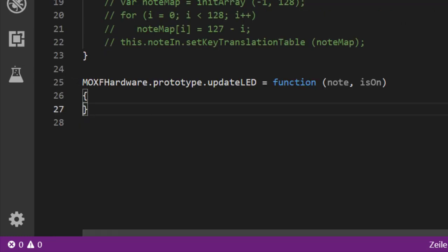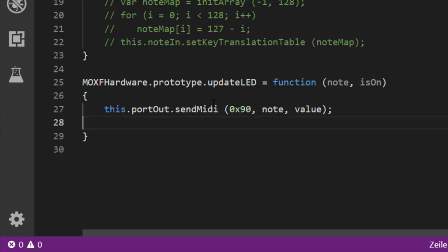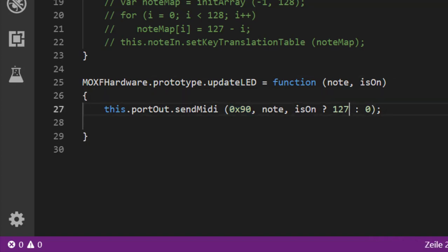Now let's implement the updateLed function — this will also show you how to do MIDI communication to your device. We simply send the given note via the output port's sendMidi function. If the state is on we send velocity 127, otherwise 0. The output port has a sendMidi function where you send the same values as we learned for MIDI input — a note command on MIDI channel 1, the note number, and the velocity.